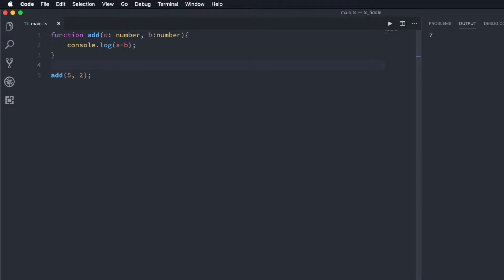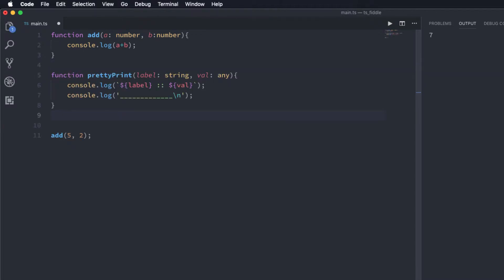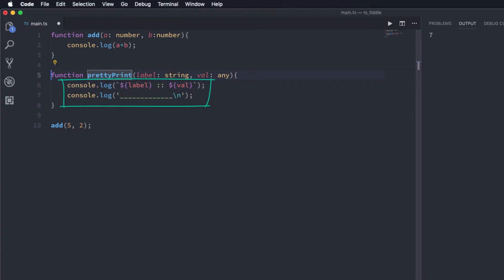So let's first define a function called prettyPrint like this. What this function does is it takes two parameters label and value and it prints them in a slightly prettier way.